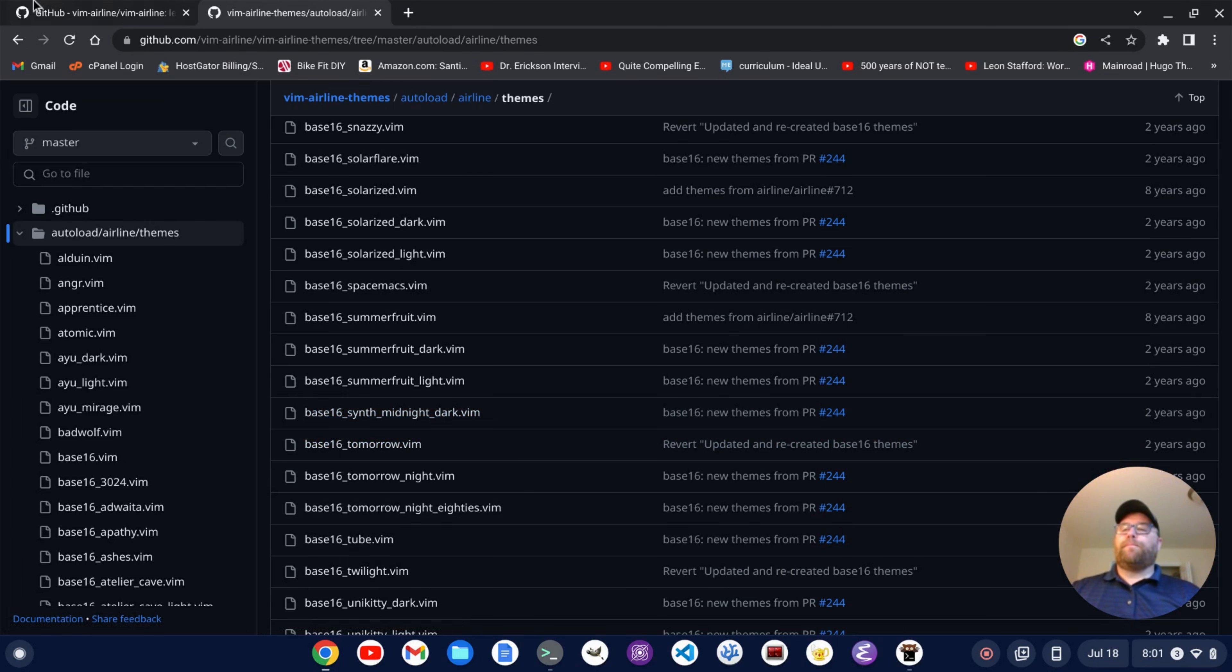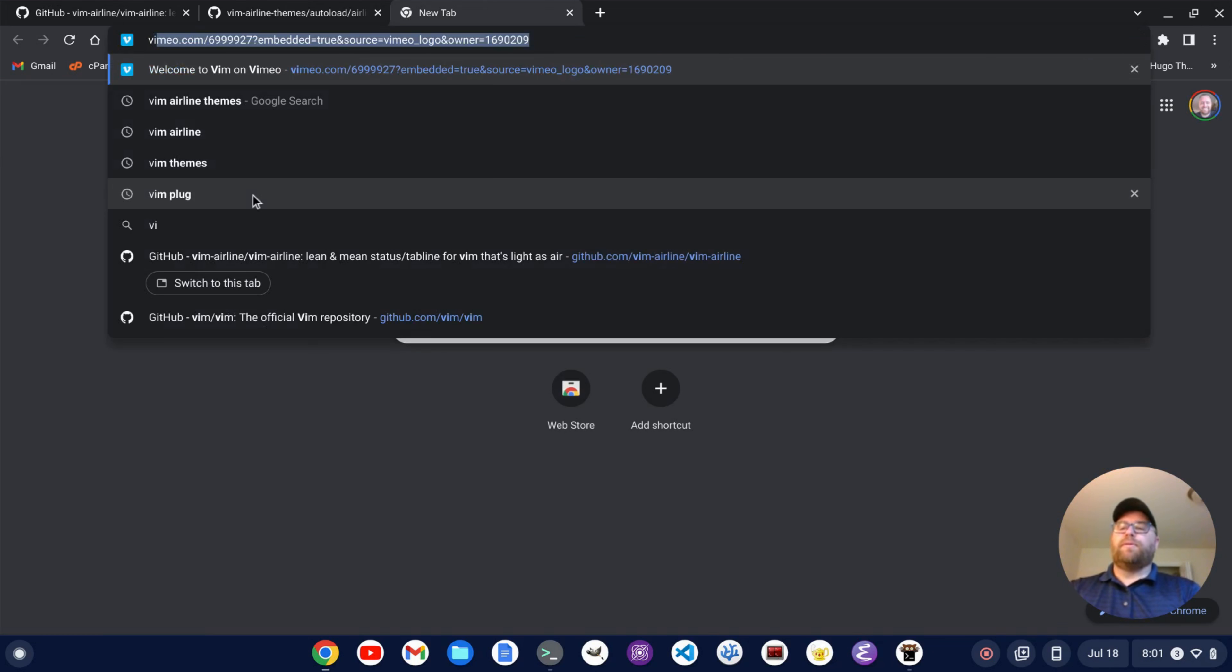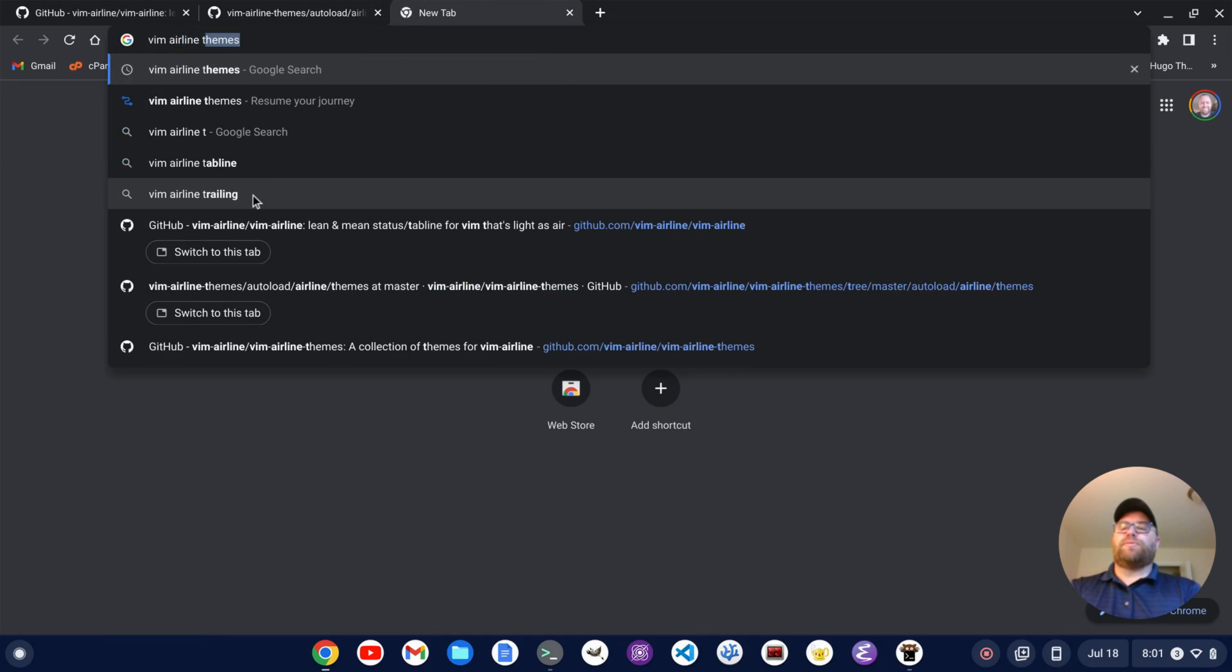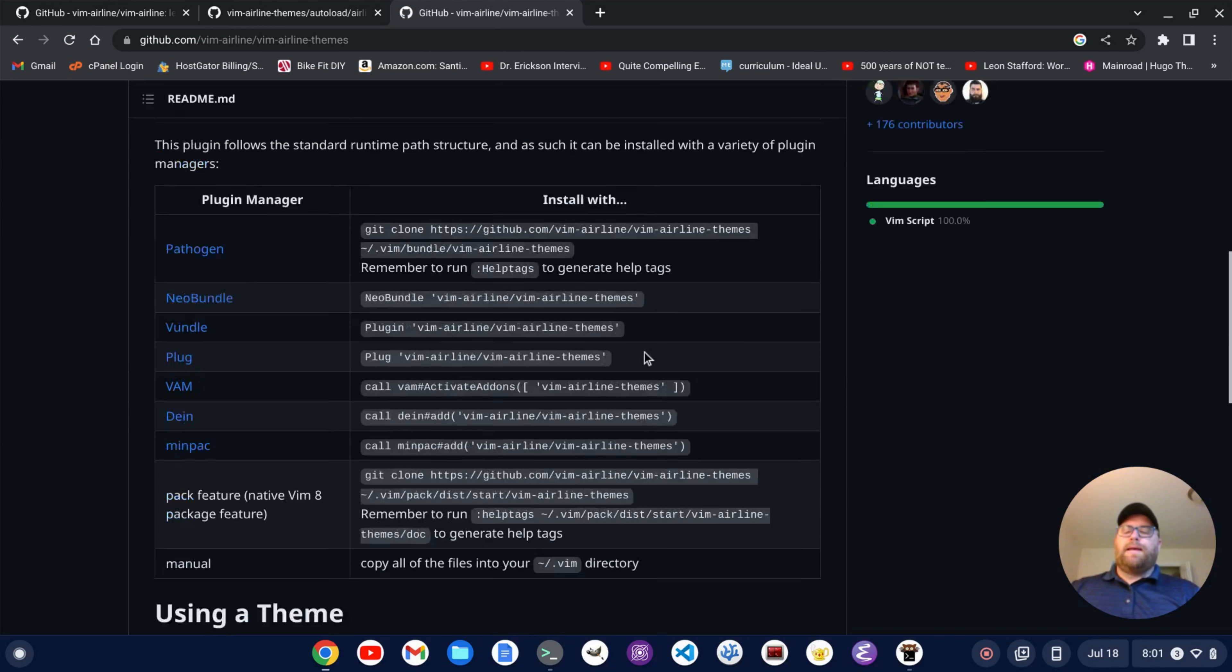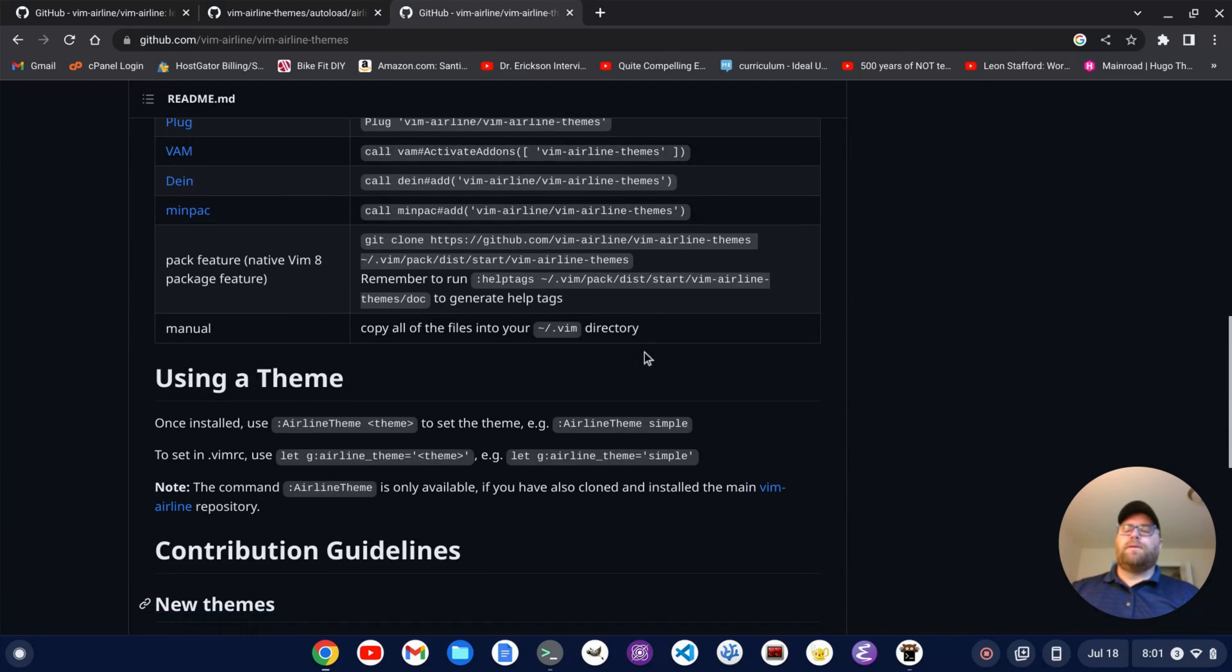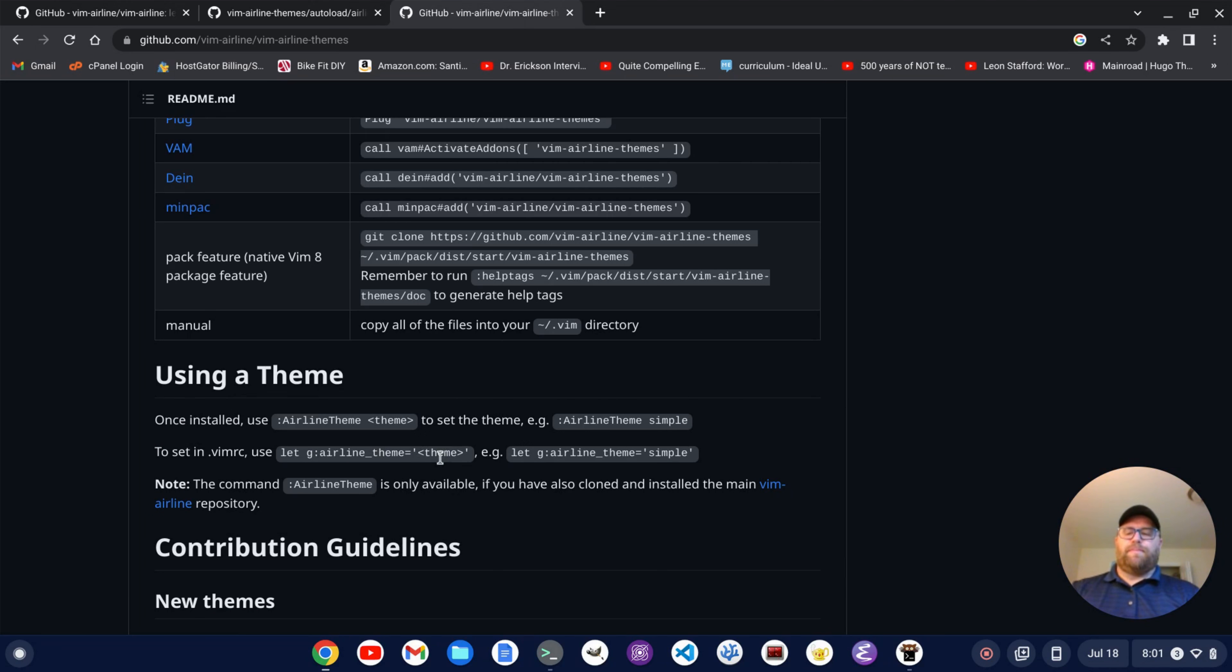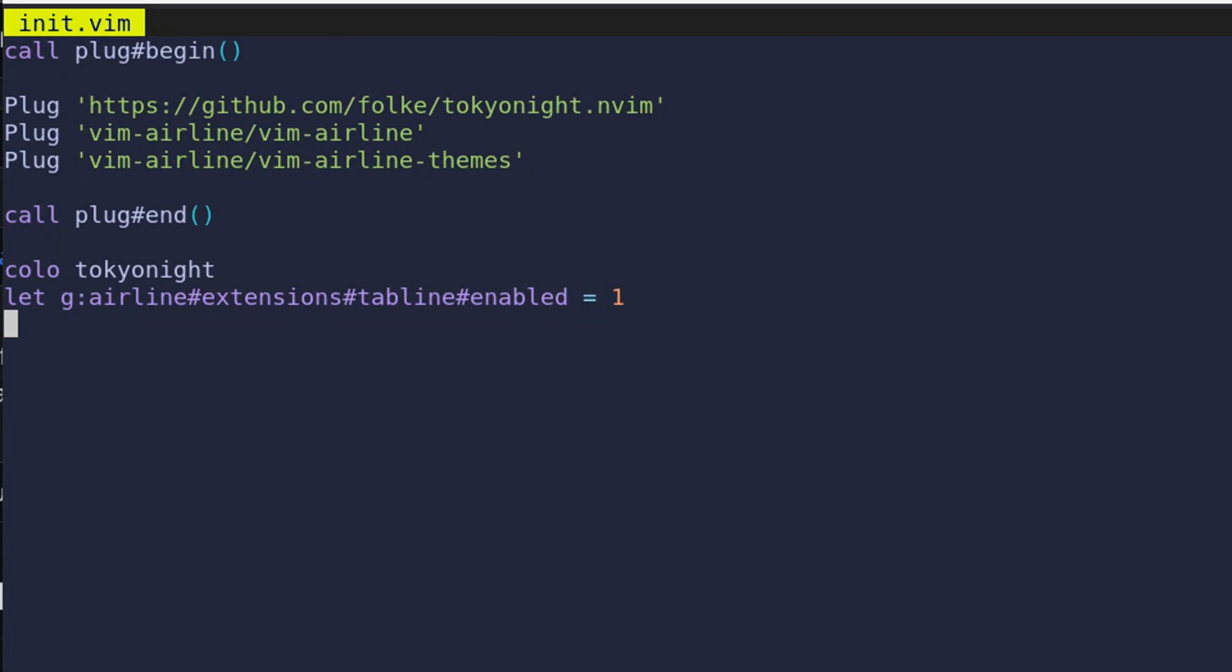So, what I want to do to set a theme, and let me open up another thing here. So, do vim airline themes, just want to open that up again, make sure we get this right. And to set a theme, it gives you this, using a theme right under here, we do let G colon airline underscore theme equal, and then in single quotes, the name of the theme, okay?